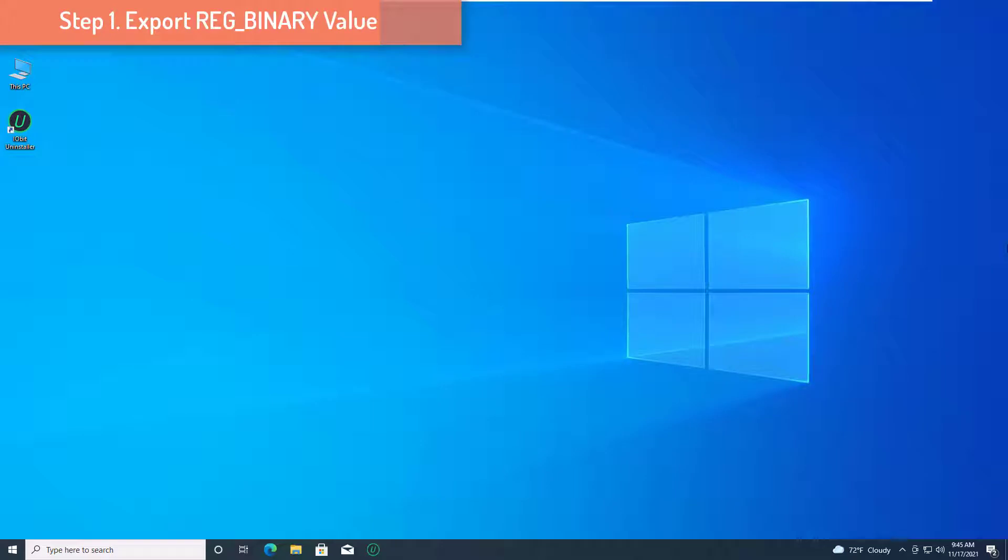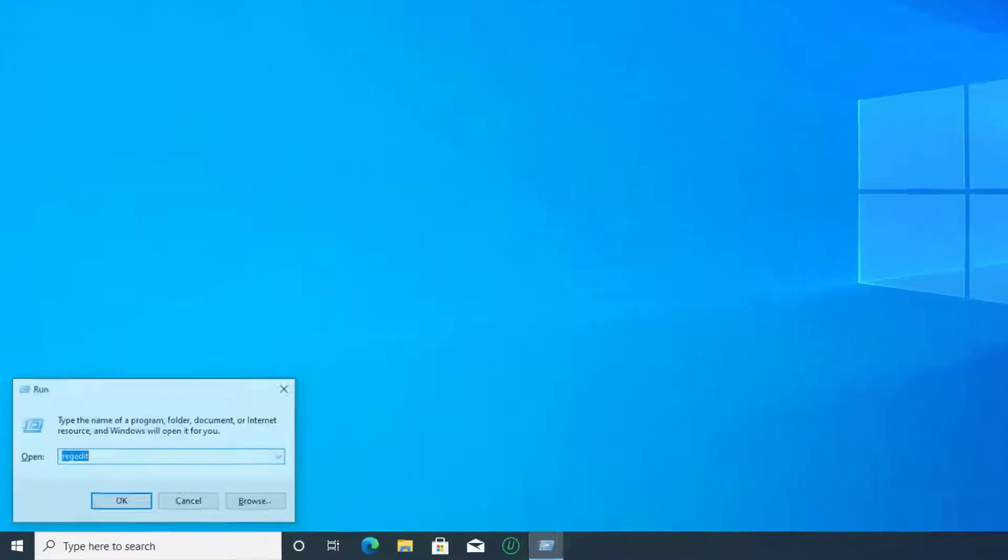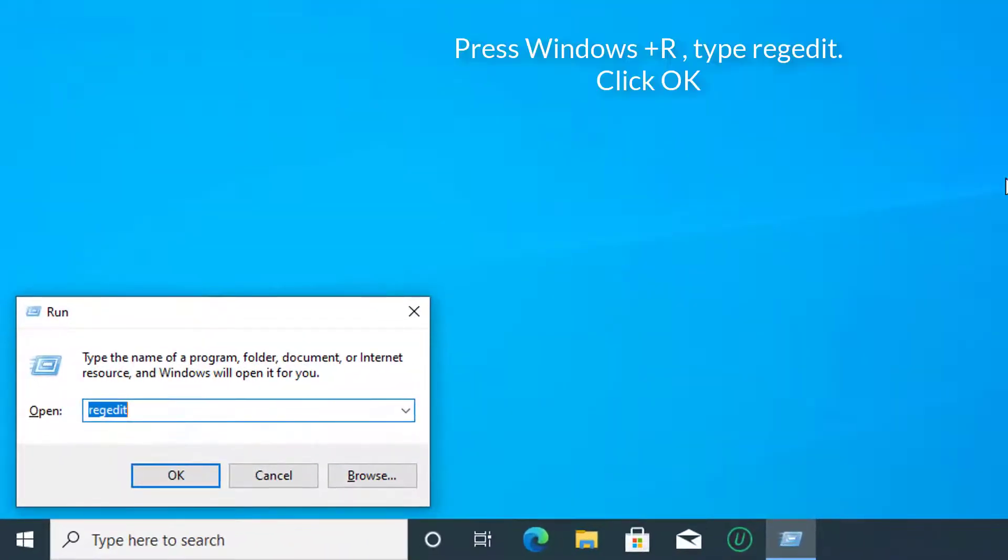How to Export Reg Binary Value. Launch the run window by pressing the Win and R keys together. Type in regedit and hit enter key.